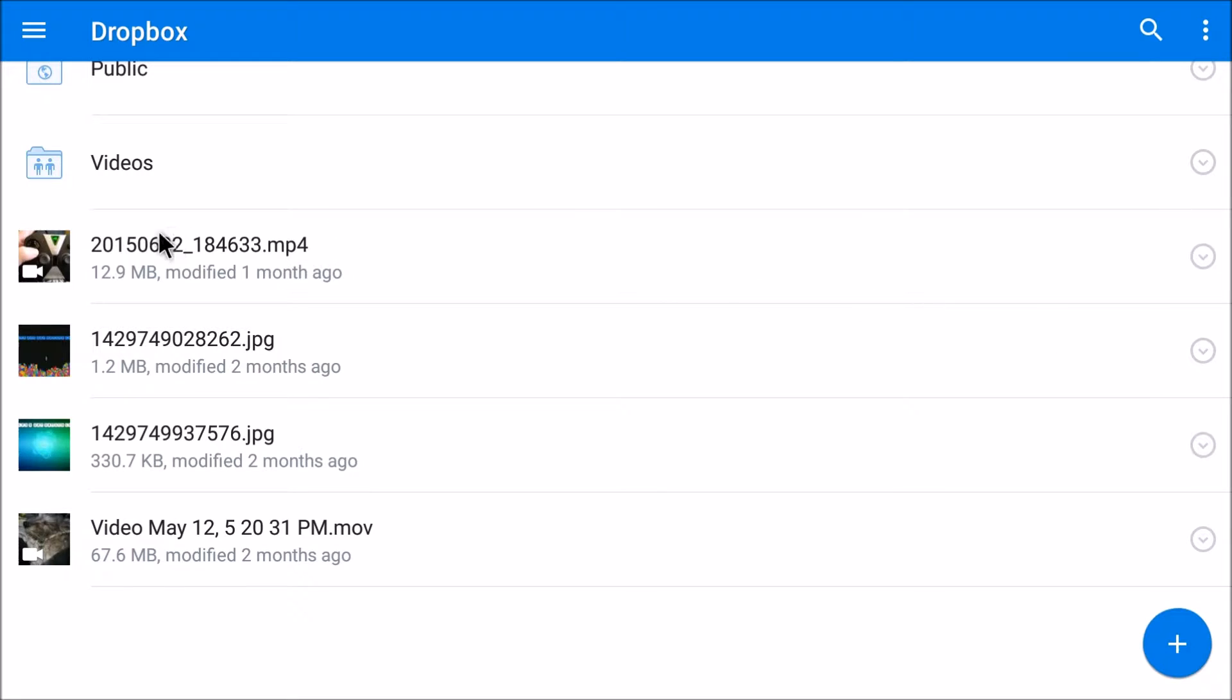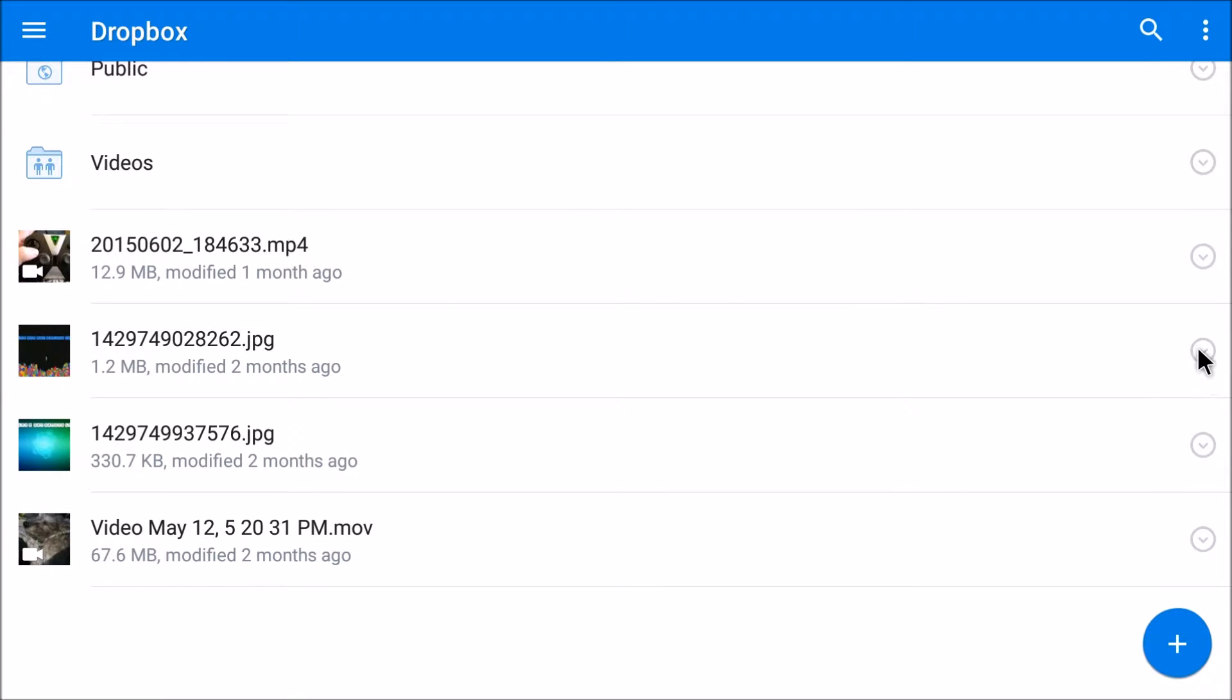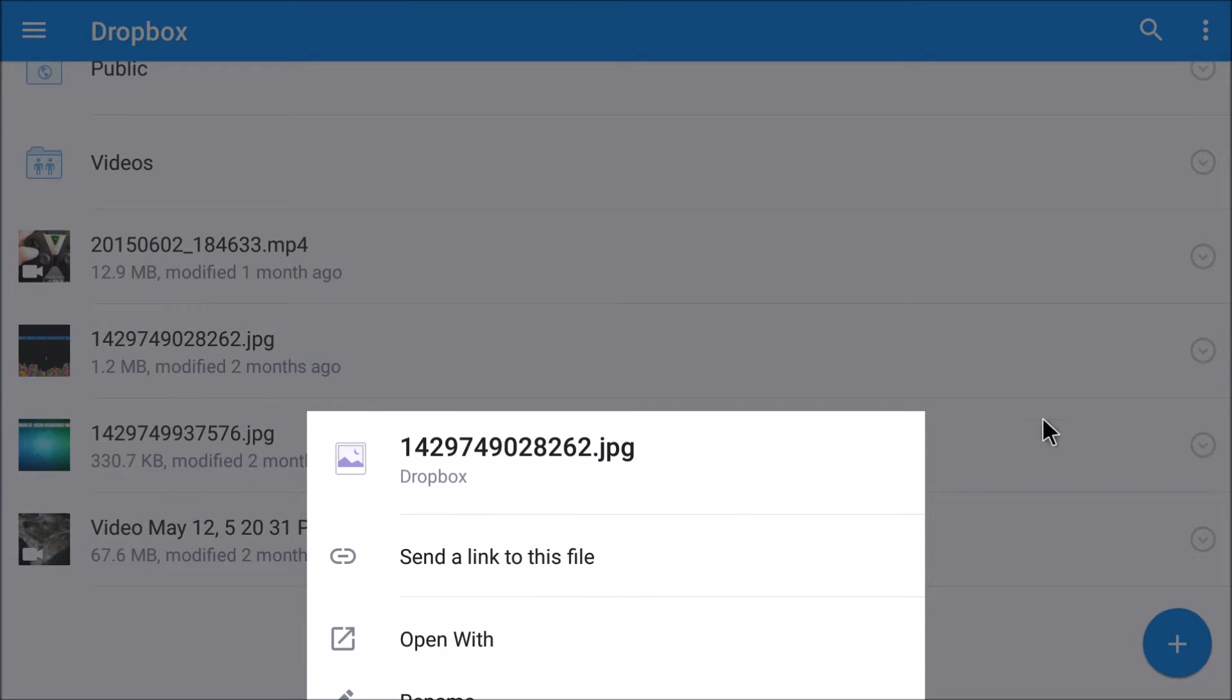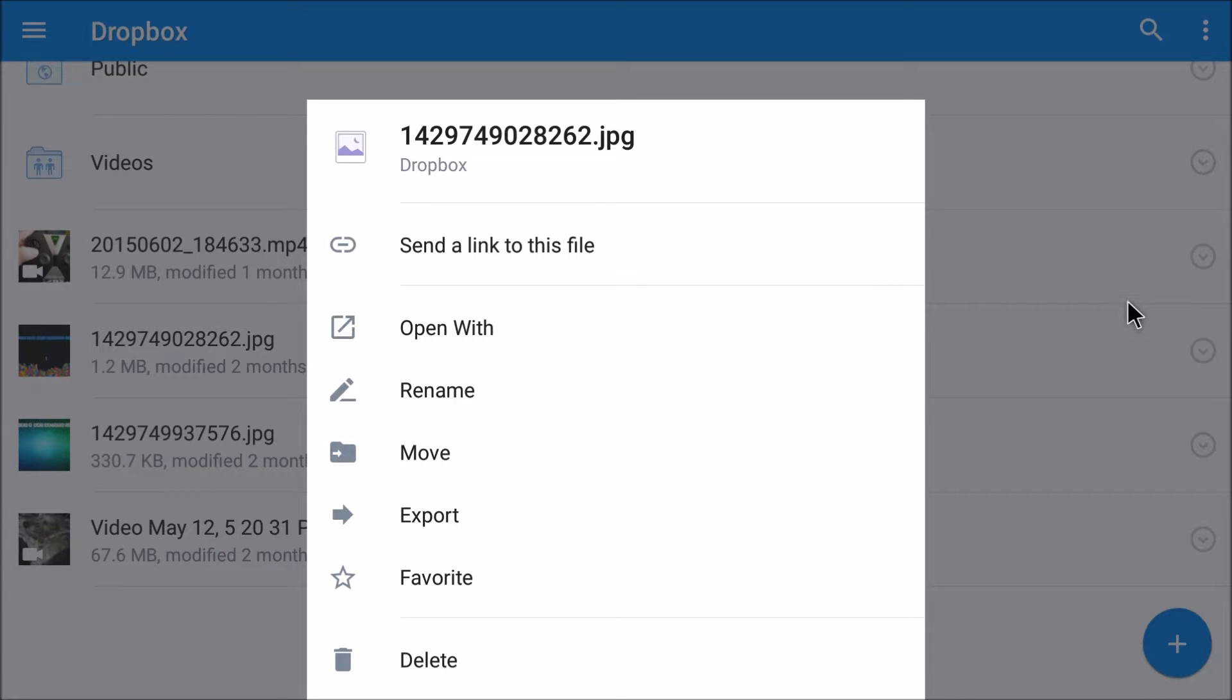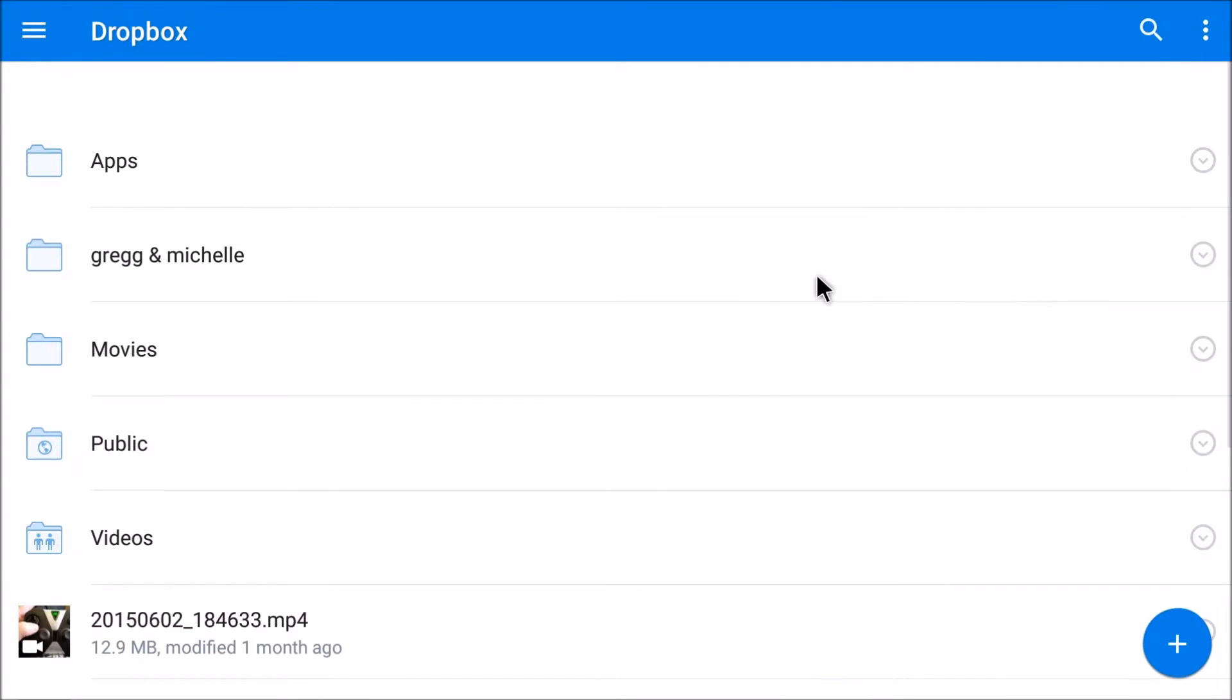You also have your menus over here. If you click these, you can send a link to this file, open with, you name it, move, export, favorite, delete. So Dropbox fully works, works very well.